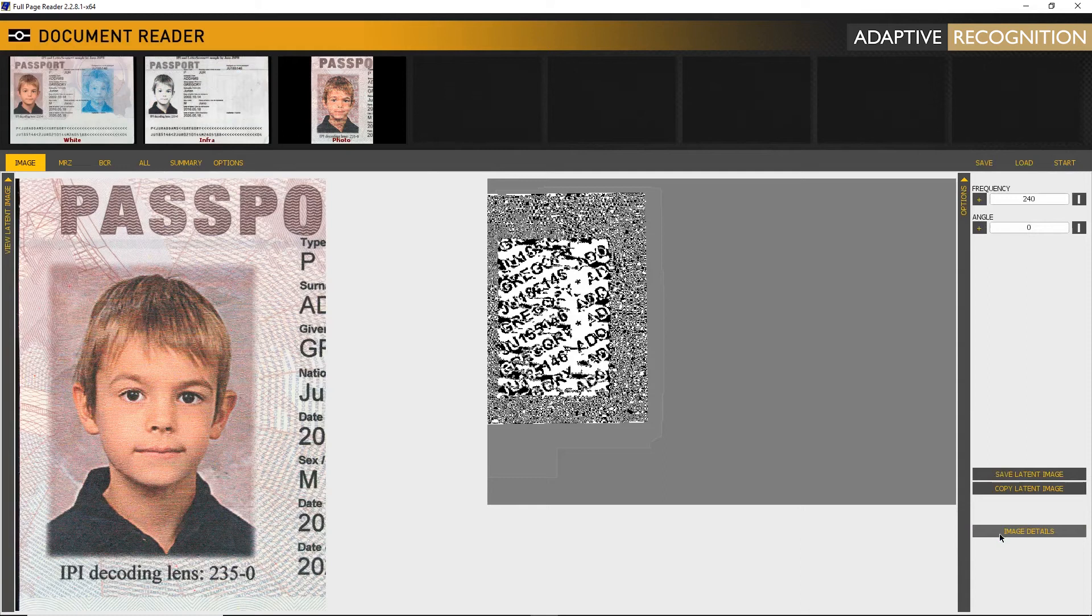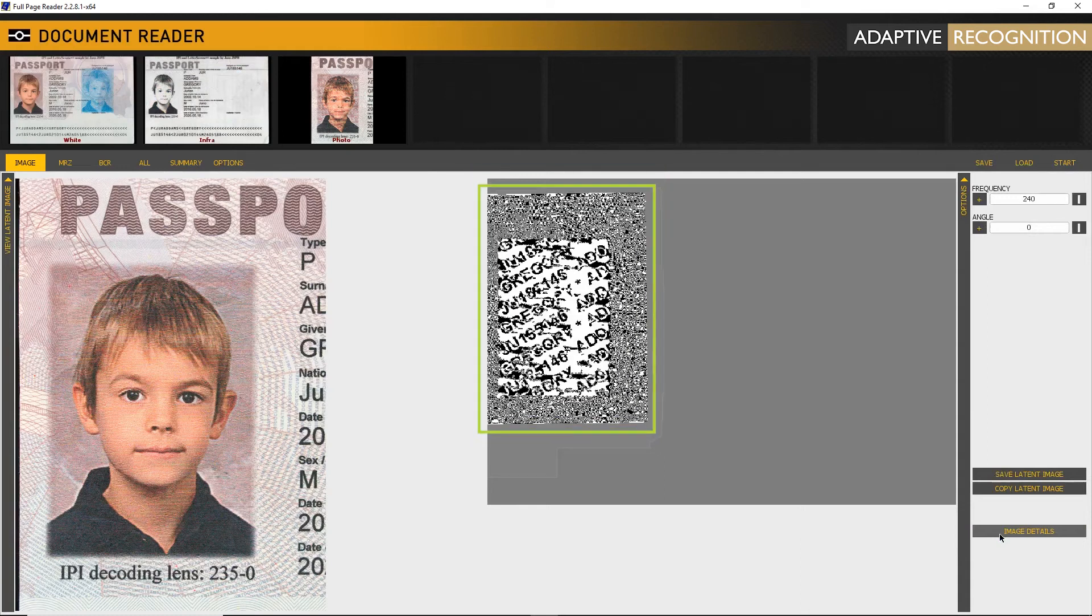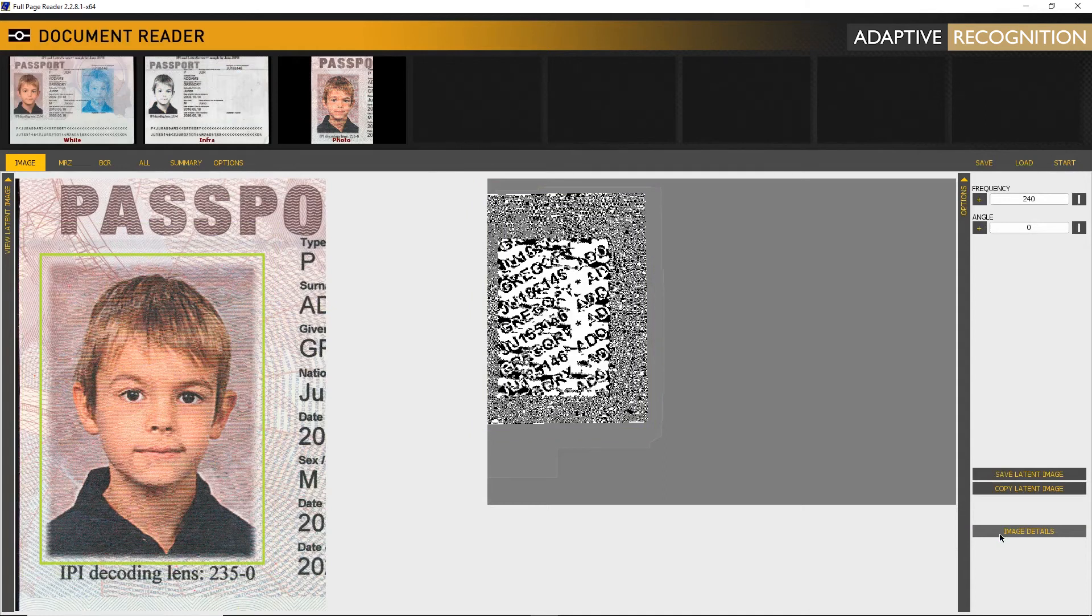Now an additional window appears, which is usually a black and white noisy image. On the left, there is a place for the face photo where Jura IPI should display. On the right column, there are two scales: one to set frequency and the other to set angle.